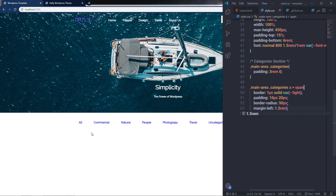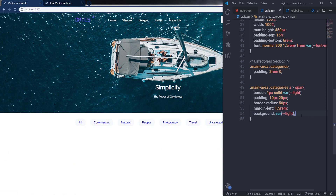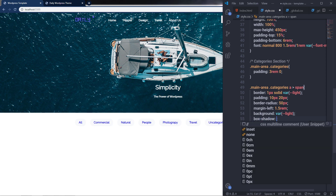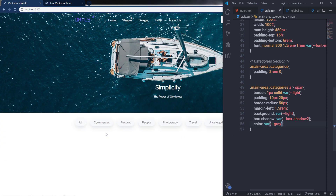This adds margin-left and spacing between the categories. Then I'm going to add a background color using the 'light' CSS variable, add a box-shadow using the 'box-shadow-2' variable from variables.css, and set the text color to gray using the gray variable. Finally I'll add a transition on all properties with a duration of 0.5 seconds.